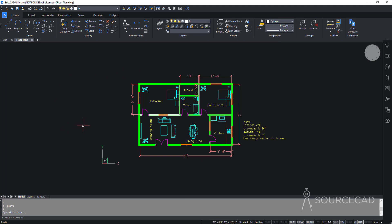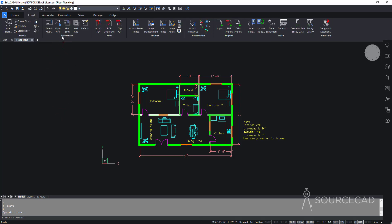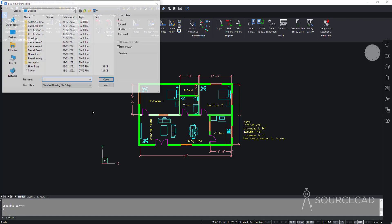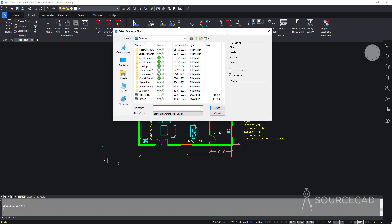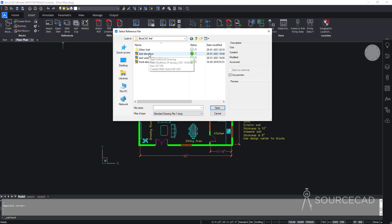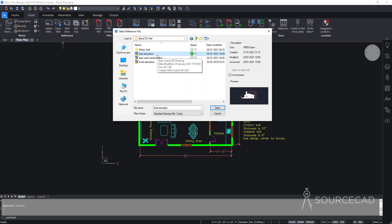Let's start with this floor plan. To insert an XRef, go to the Insert tab and find the References panel. Select Attach XRef, then locate the file. My file is in the BricsCAD XRef folder on the desktop. I'll double-click and select east elevation, then click Open.